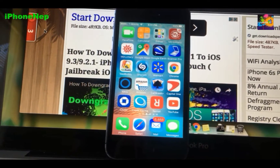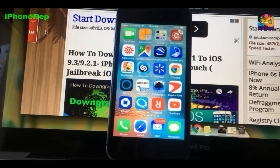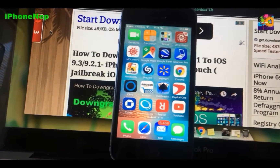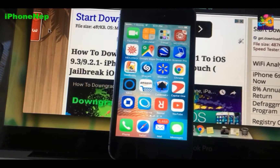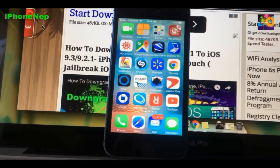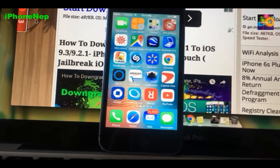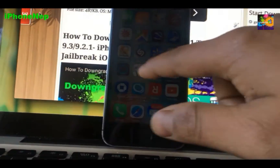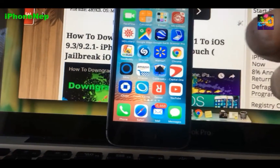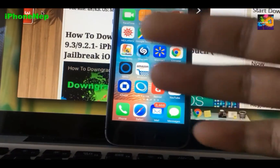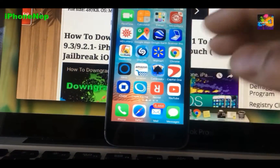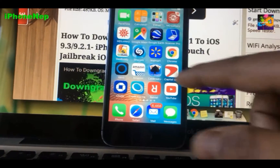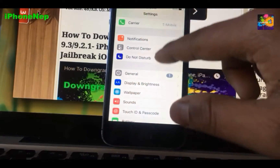What's up everyone, this is iPhone NAPE back with a new video. In this video I'm going to show you how to get free space, free memory, or free storage without jailbreaking any device. It can work on any iPhone, iPod, iPad — any version, any iOS. It does not matter which one you're running.